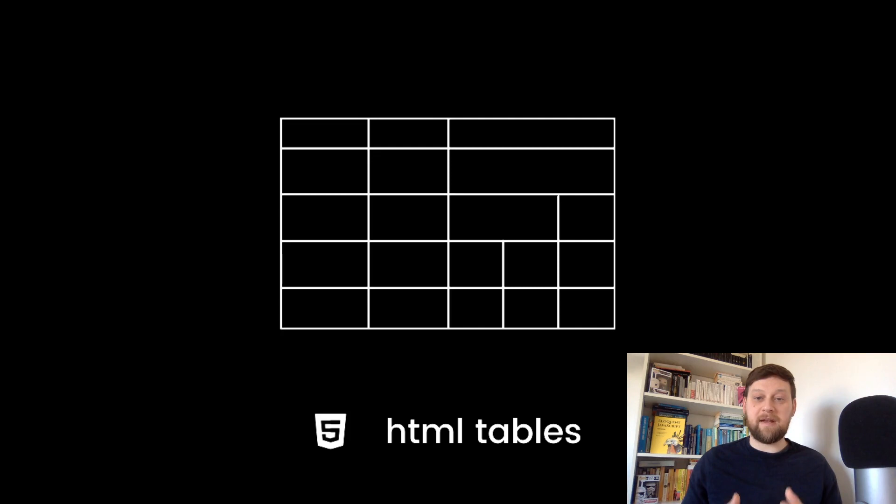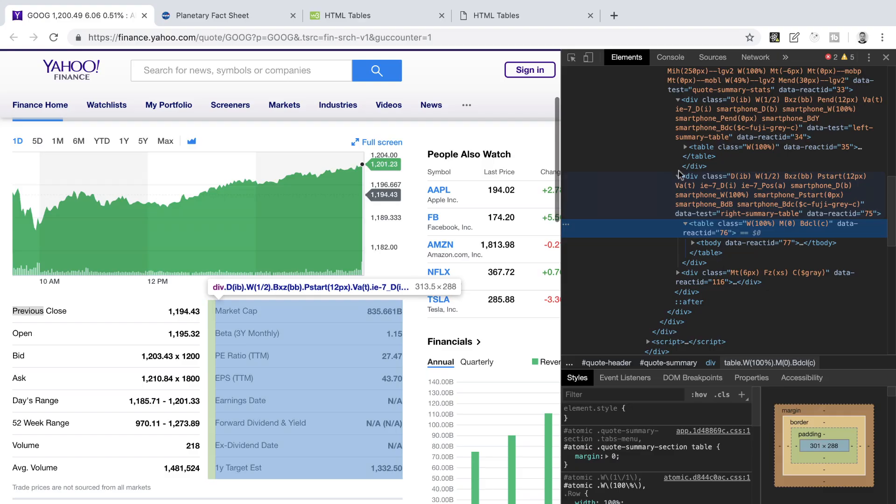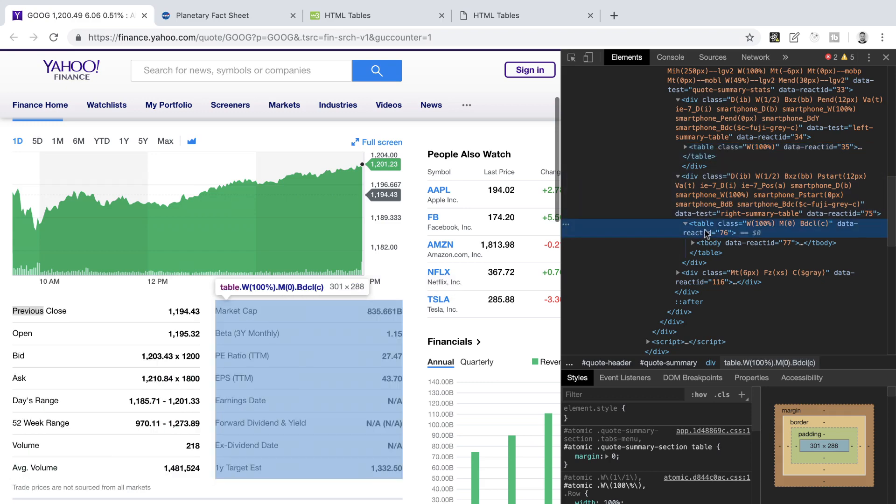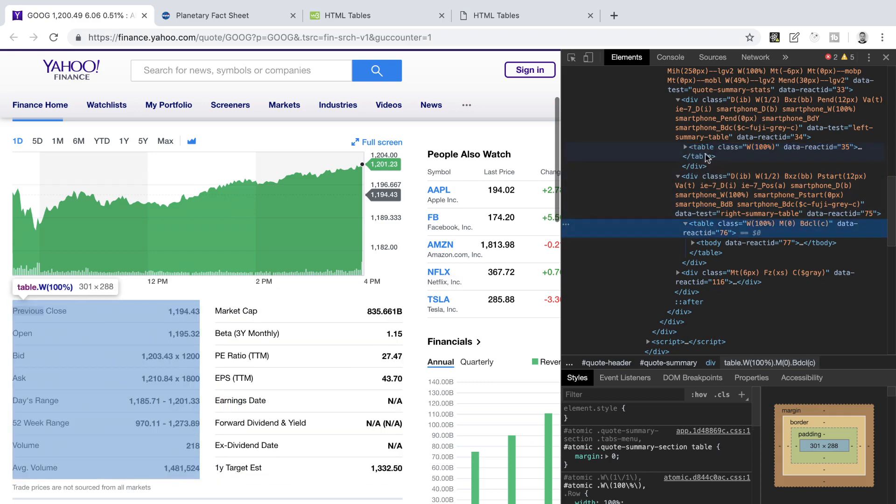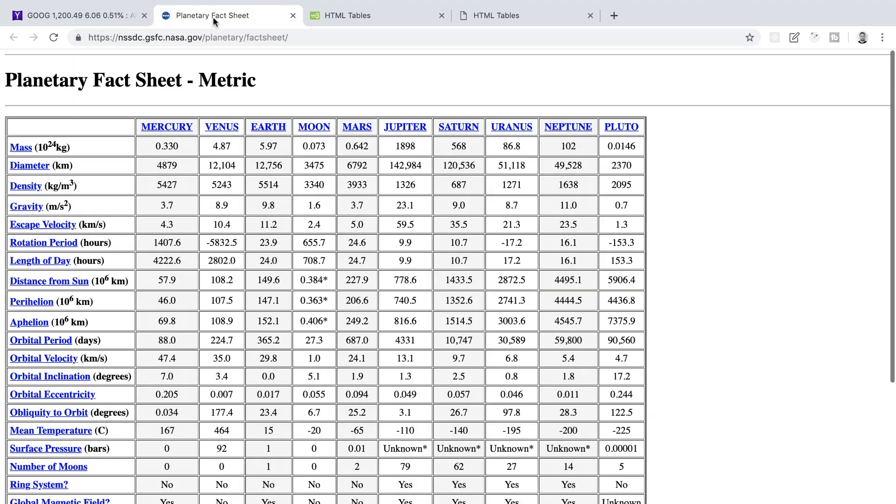That doesn't mean that you should avoid tables completely. Tables do have a purpose still on the web and they should be used whenever you need to present information in a tabular format. One common example that you might see are tables for financial data. Here I have the Yahoo Finance page up, and underneath the chart are two tables displaying all kinds of information relating to Google's parent company Alphabet stock price.